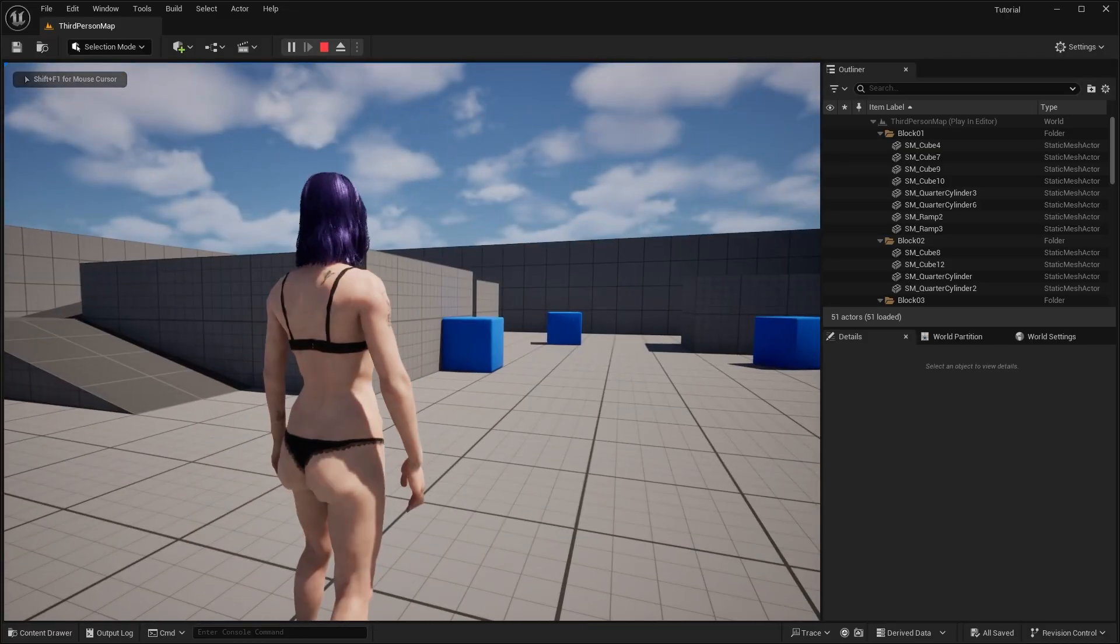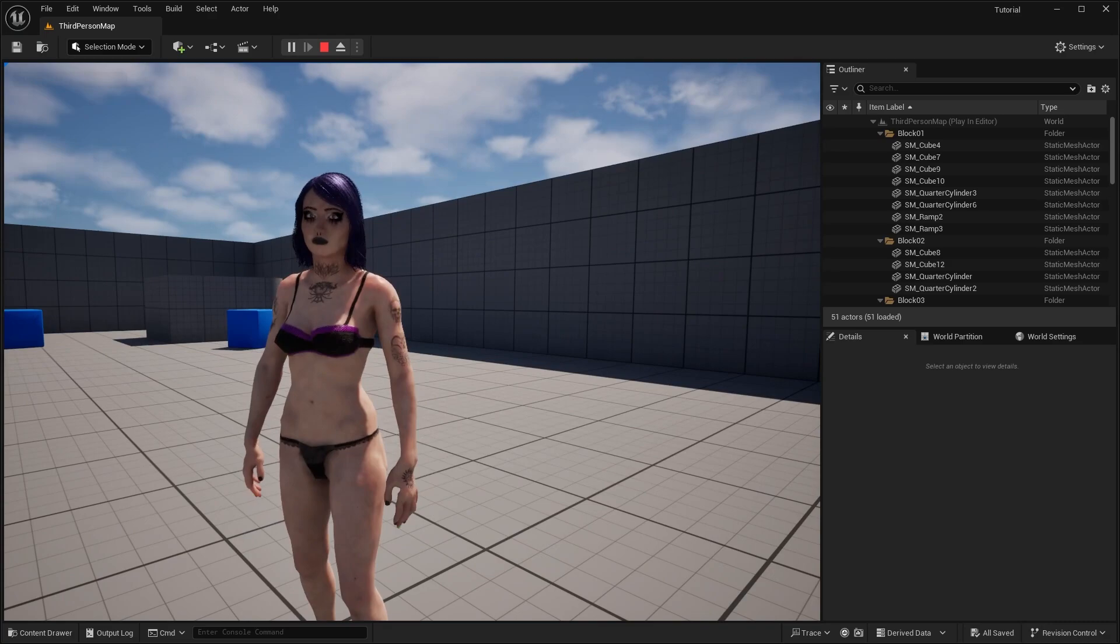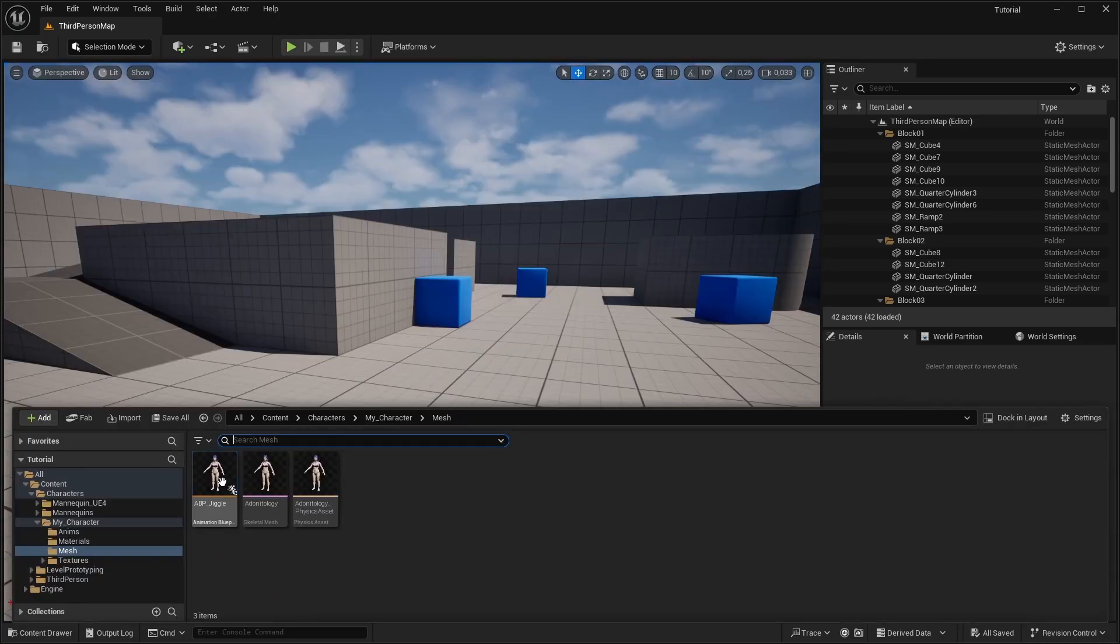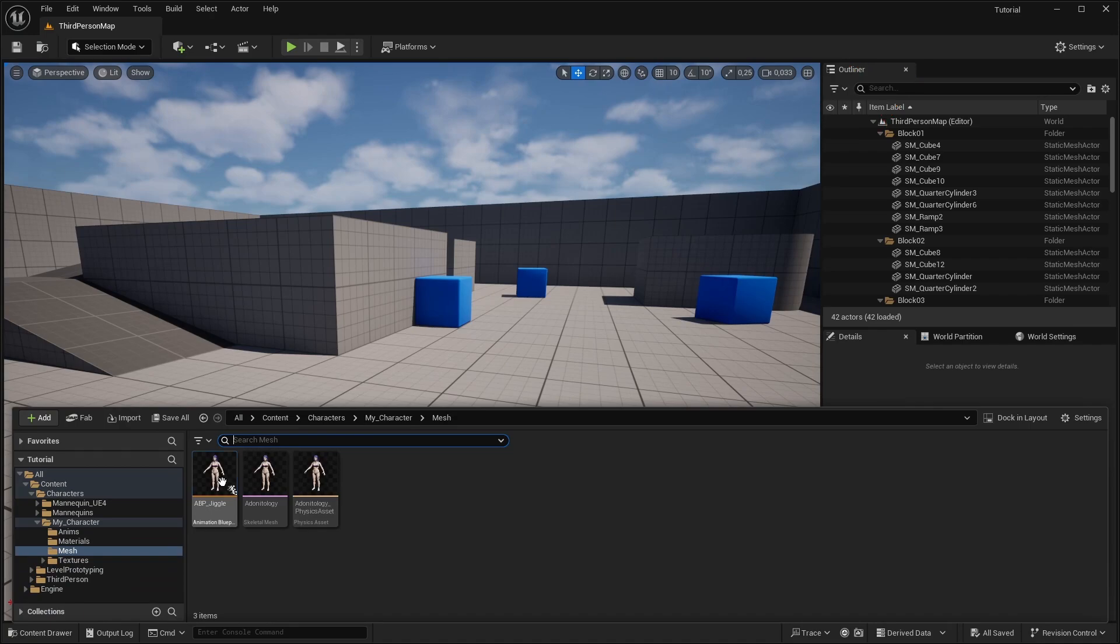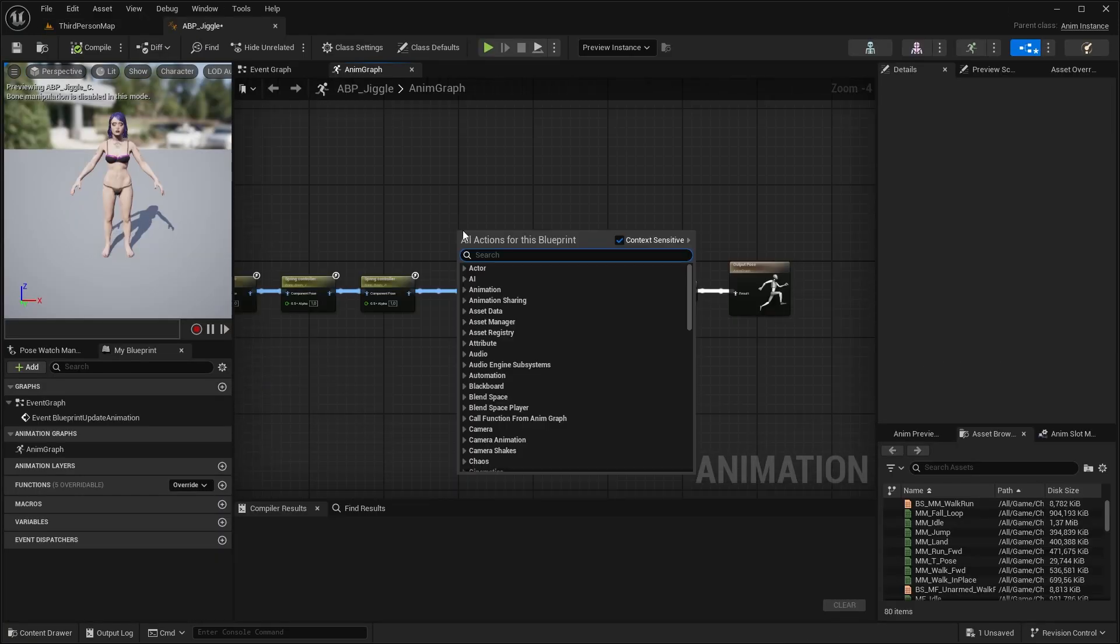In the last episode about Jiggle Physics, we set up a post-process animation blueprint for our character. If you're just joining, you can check out the previous video or this short I created, explaining how to set it up and what its purpose is. It's essential since we are going to work in the animation blueprint. Okay, so first method, open up the post-process animation blueprint.